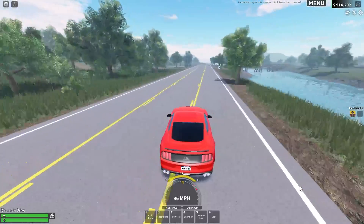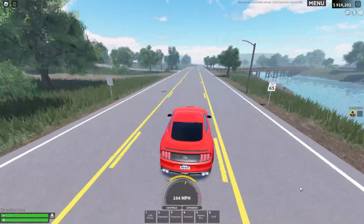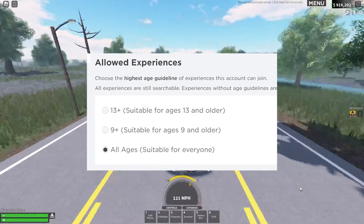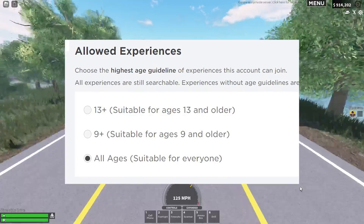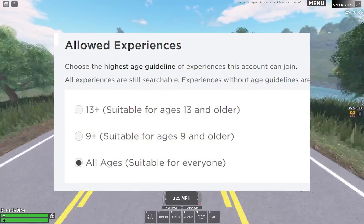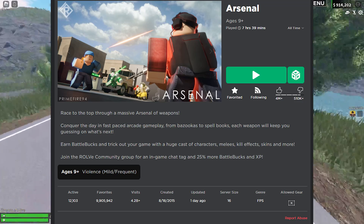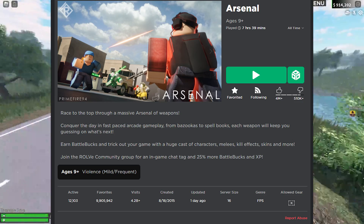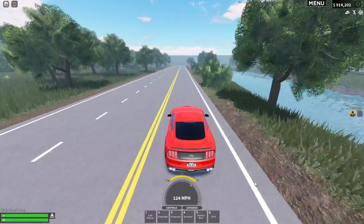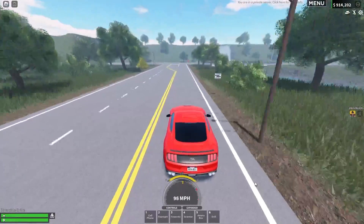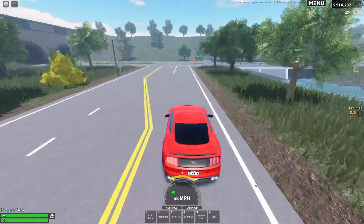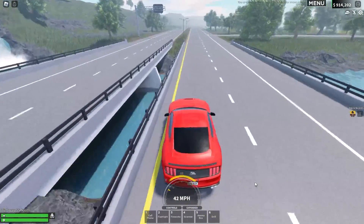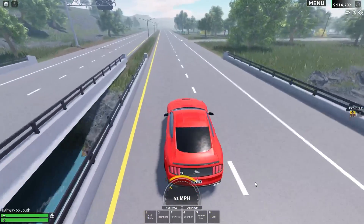What is the age rating system? Developers can now basically set which ages their games are for. Horror games and older games that should be played by older accounts can be set to 13+, and games that are universally available to everyone, like Brookhaven and Adopt Me, can be set to everyone.